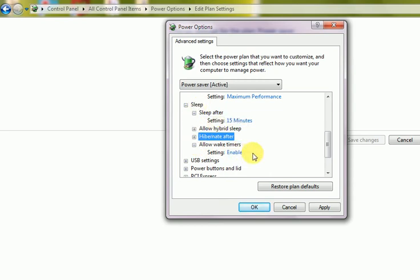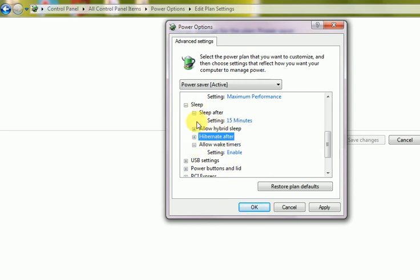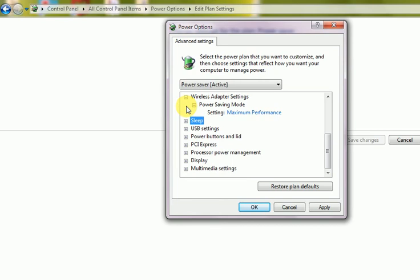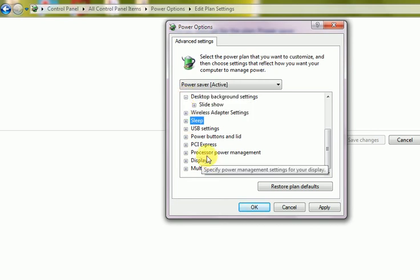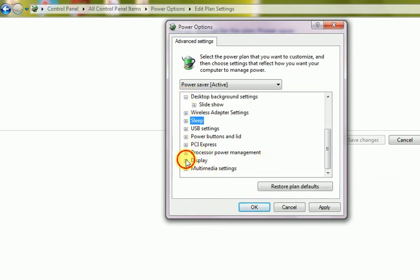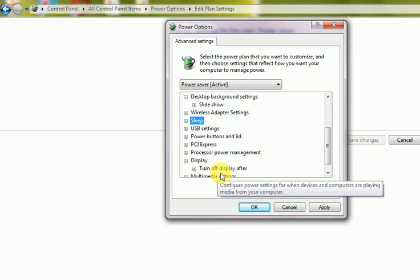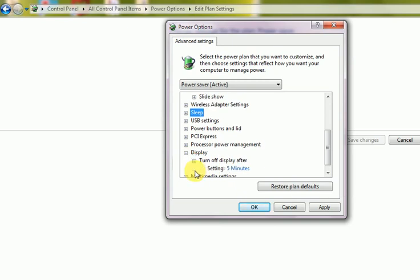So there is a display option here. Turn off display after, I have 5 minutes, 10 minutes. But it can be extended at your own. 10 minutes can be placed.